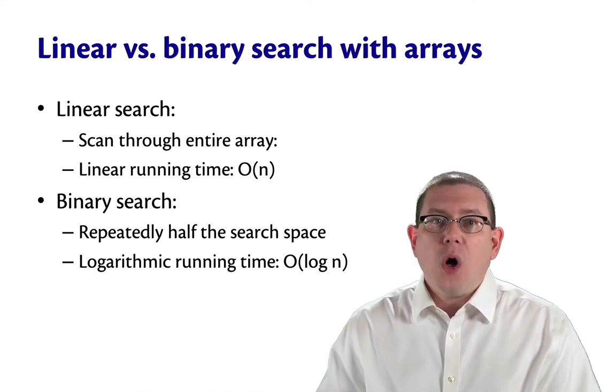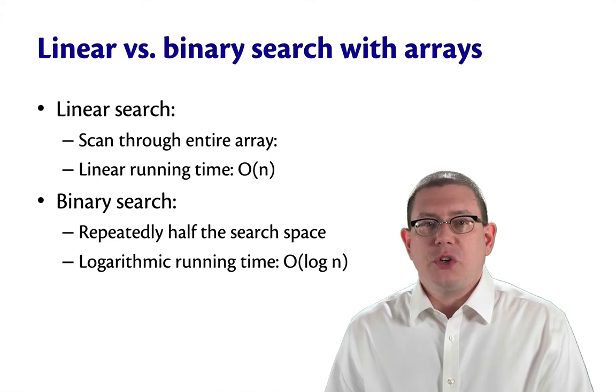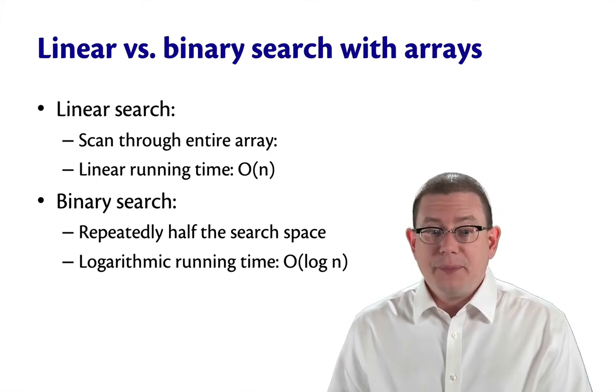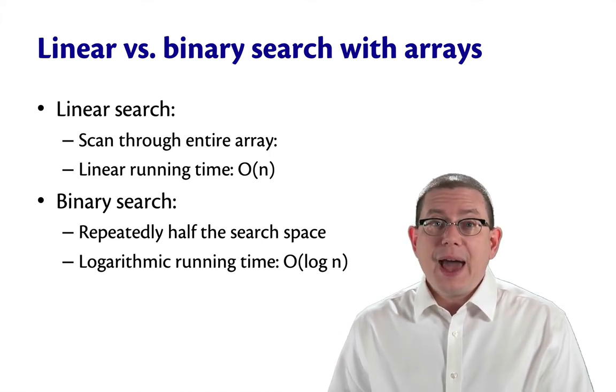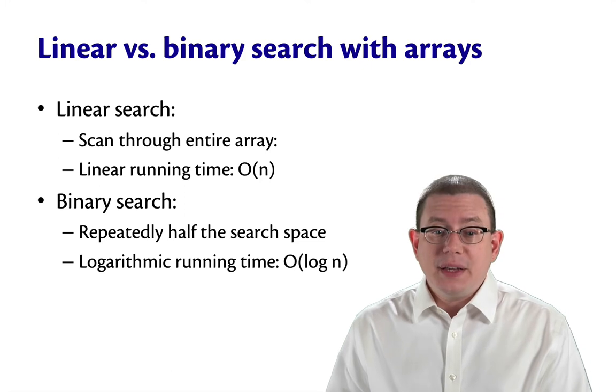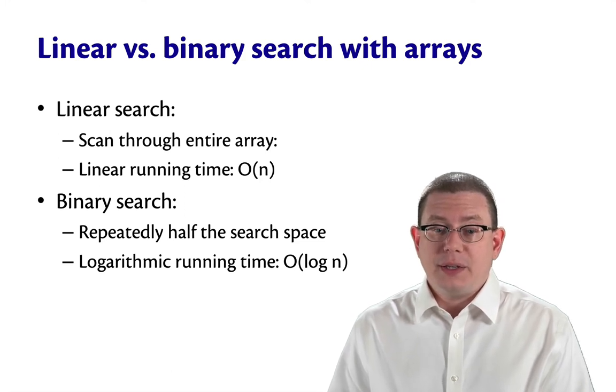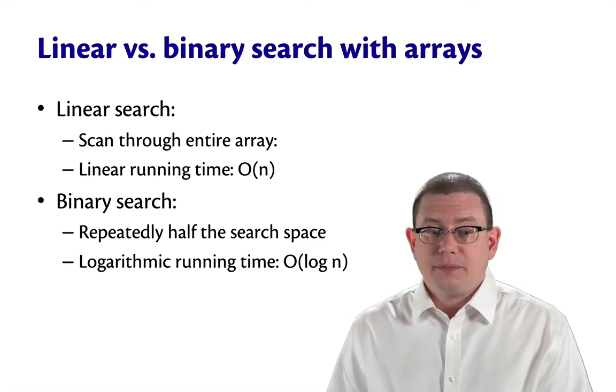Recall that with linear search, you end up needing to scan through an entire array. That has linear running time. It's big O of n where n is the length of the array.